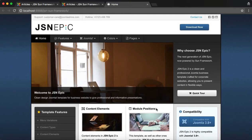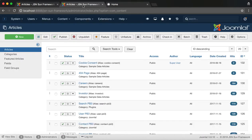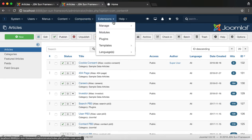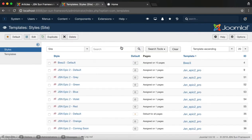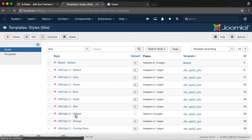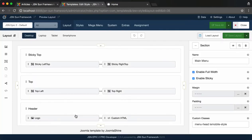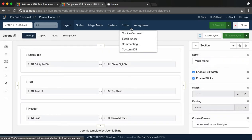Now let's take a quick look at the extras configuration on the back end. Go to the Templates Manager under Extensions, choose JSN EPIC 2 Default. In the Layout Builder page, click on Extras tab.